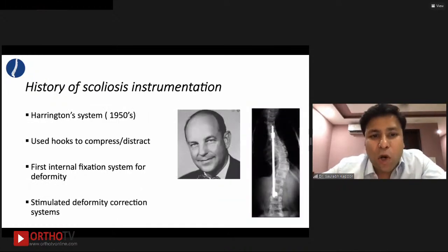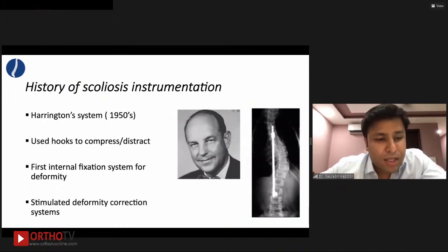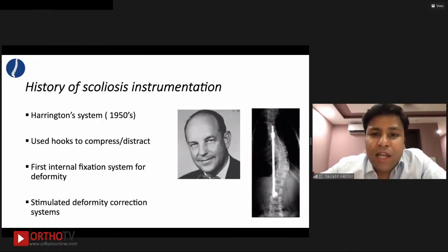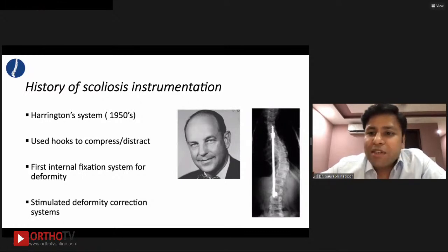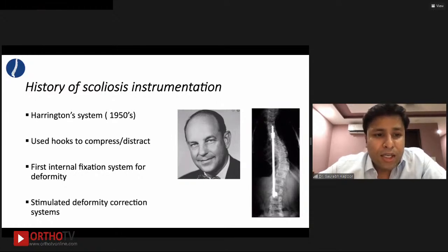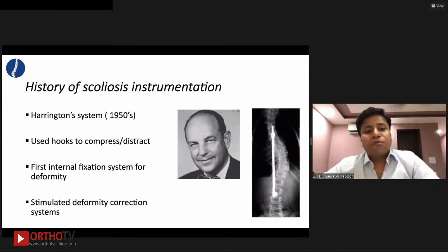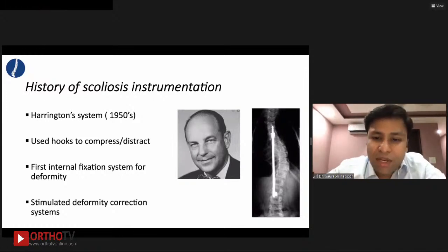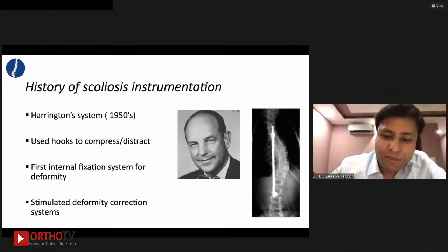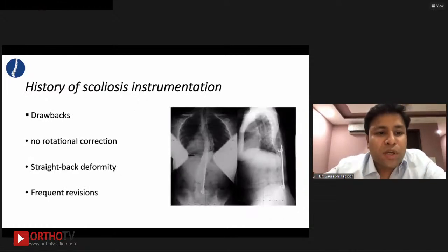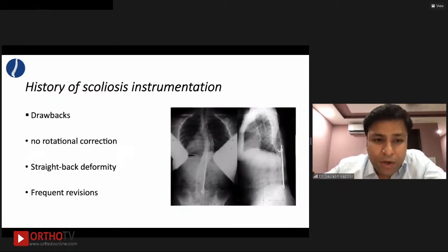While things were changing on the short segment front, scoliosis instrumentation also improved. Harrington in the 1950s is credited with using hooks to compress and distract long segments of scoliosis attached to a rod — the first internal fixation system for deformity. This inspired all future surgeon scientists to develop their own ideas. The drawback was there was no rotational correction, patients frequently ended up with flat-back deformity, and frequent revisions were required.